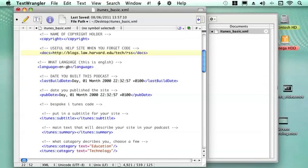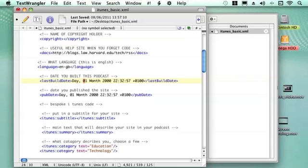Then it's useful to know when you built this site. It's useful for copyright and iTunes needs this information. So what day it is, a three-letter version of the day, and then two numbers for the day, the number of the day, and then the month, and then the year.